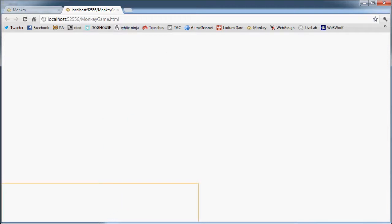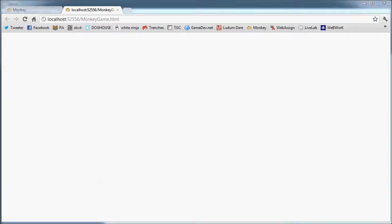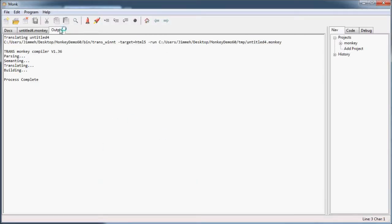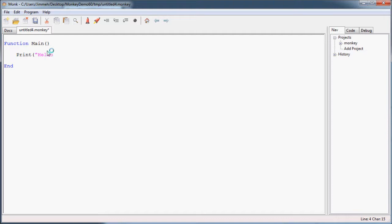So let's go back to Monk. Close the output. And let's put something on there. So one of the functions of Monkey is to print. And just like most beginning tutorial videos, we're going to do our little hello. Well, we're going to say hello monkey because we're monkeys.